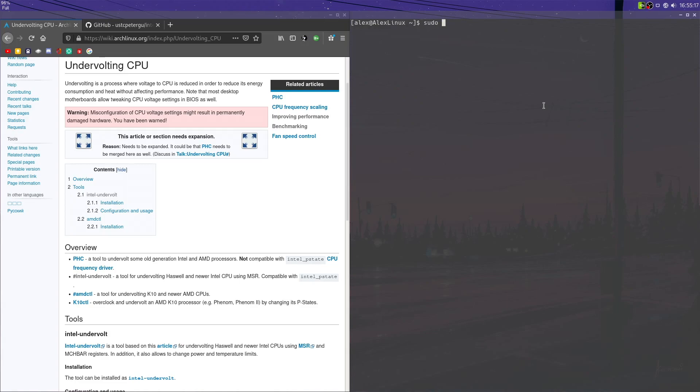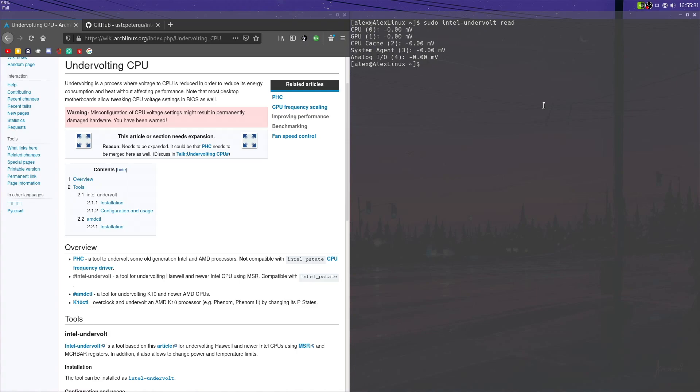We're going to want to run every single one of these commands with sudo, because we're changing important hardware-level stuff. So sudo intel-undervolt read will give you readings of your current undervolting situation, which at the moment is nothing's really been changed, because we haven't modified anything yet.